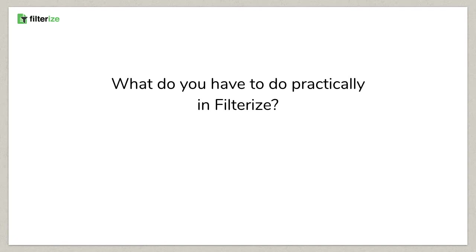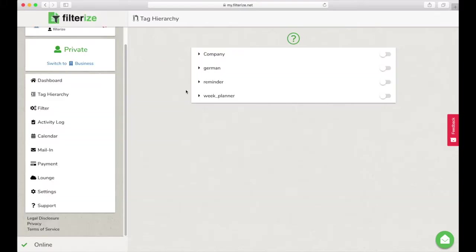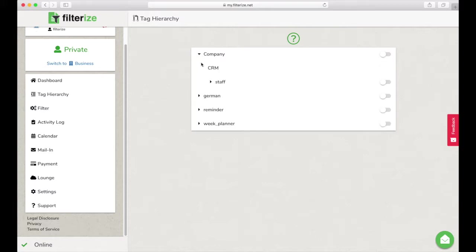What do you have to do practically in FilterEyes? In FilterEyes, there is the category Tag Hierarchy. Open it and now you see all your Evernote hierarchies or instructions on how to create hierarchies in Evernote. You can expand your hierarchy to see which tags it contains and to enable sub-hierarchies.